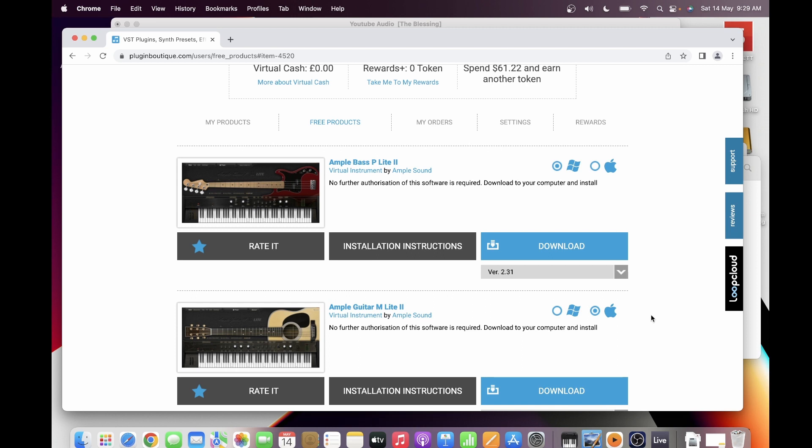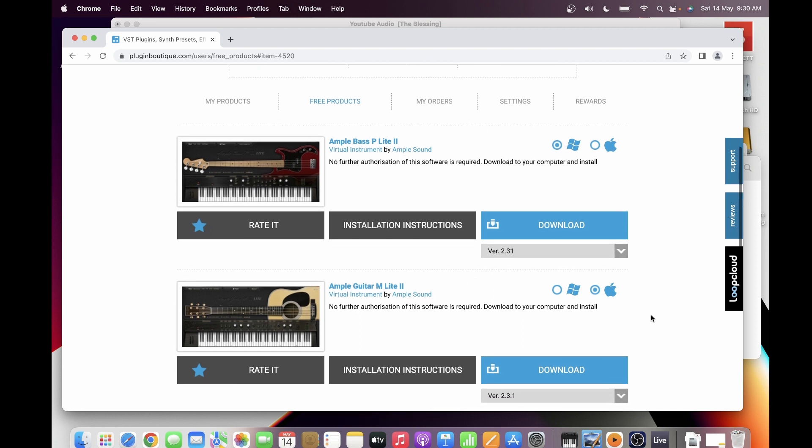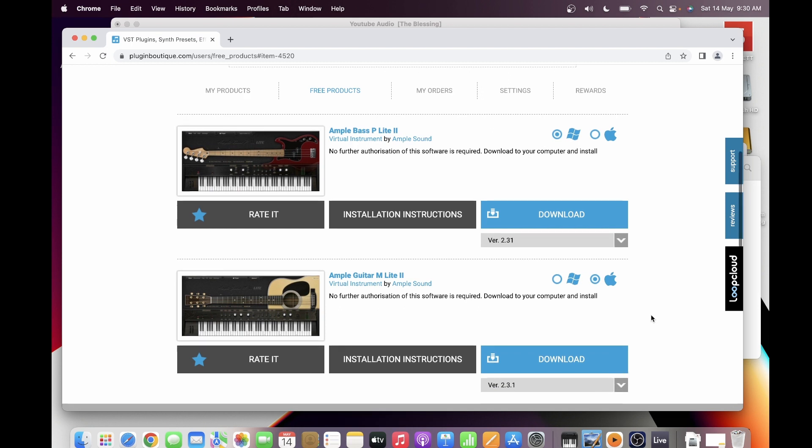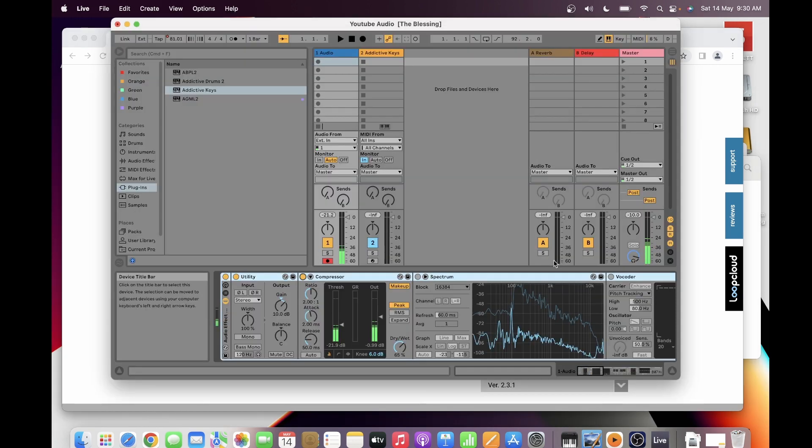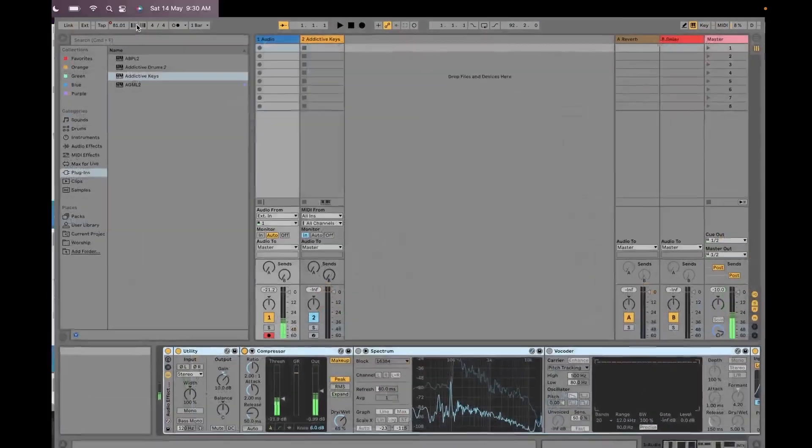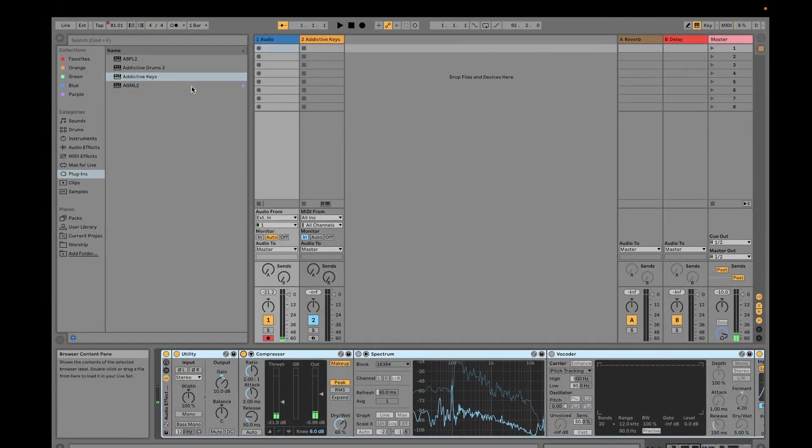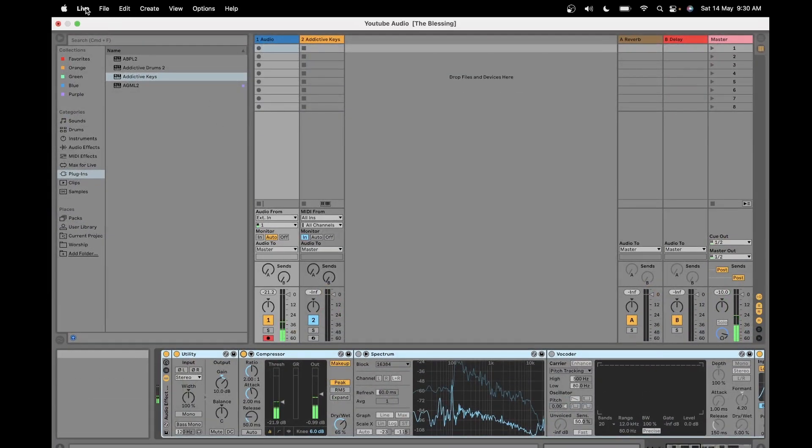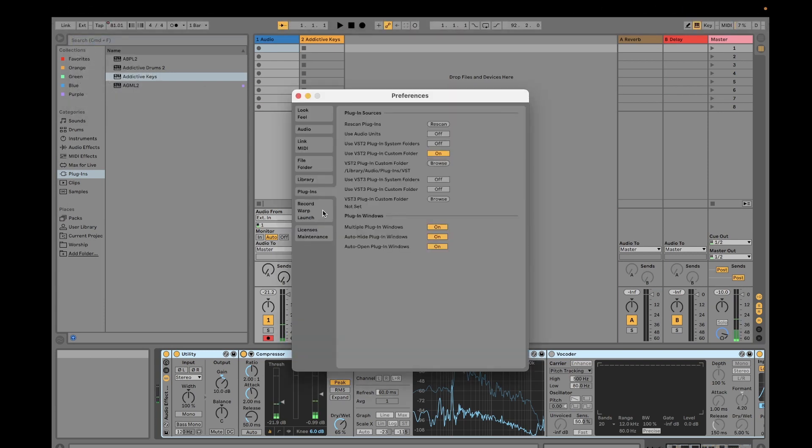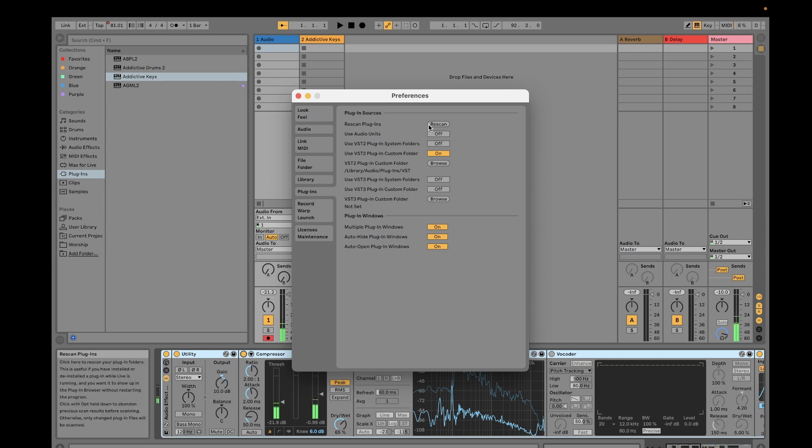Again, the plugin will be placed in the location where Ableton Live will be able to locate it. So you just go to your preferences and then go to Plugins, and then you just have to rescan - just click this button.